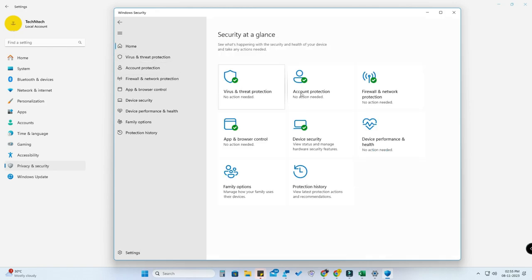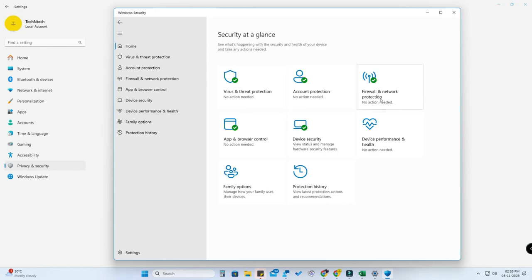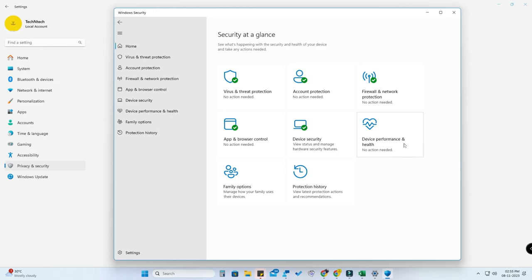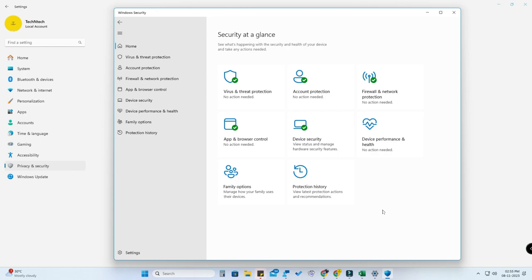Now go to the home section. Here is the dashboard. You can check for virus and threat protection, account protection, firewall and network protection, app and browser control, device security, device performance and health, family option, and here you can find the protection history. With the help of the default Microsoft antivirus you can make your PC work fine. So now in this way you can easily scan for any malware in your PC.